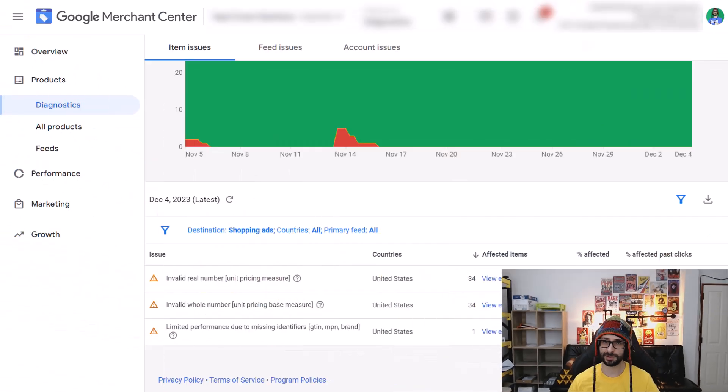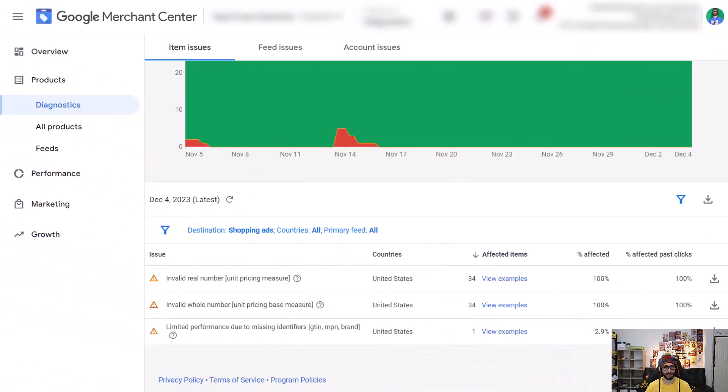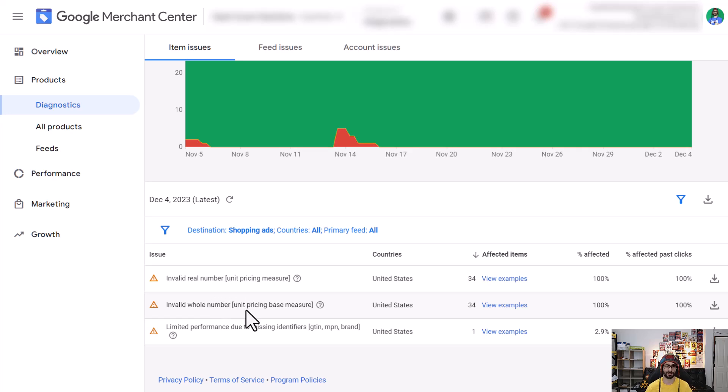Hello everyone and welcome to another video. In this video we will discuss how to resolve a new issue with Shopify when you're using the Google Shopping and YouTube app. For some reason it submits an invalid value for the unit pricing base measure and the unit pricing measure.